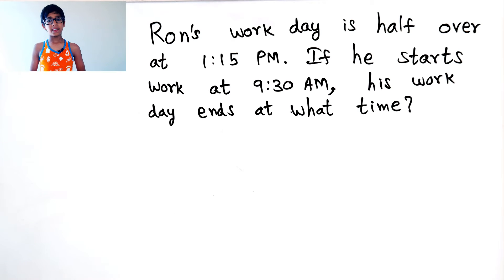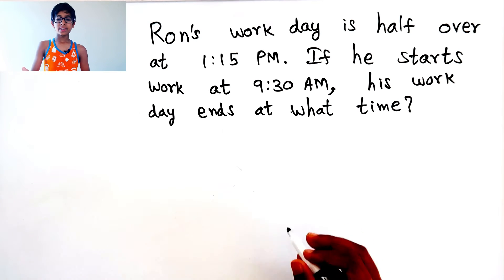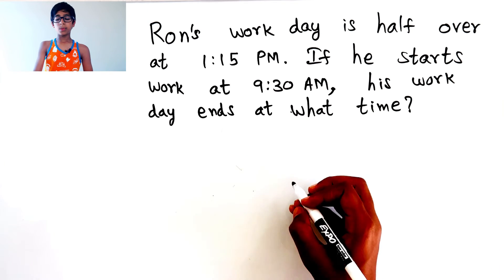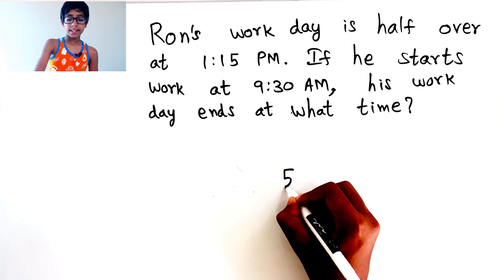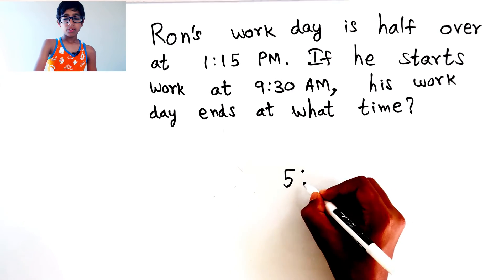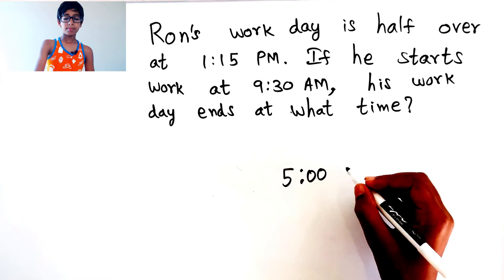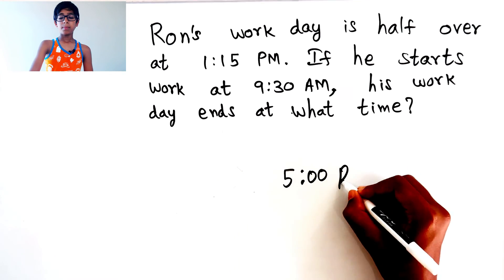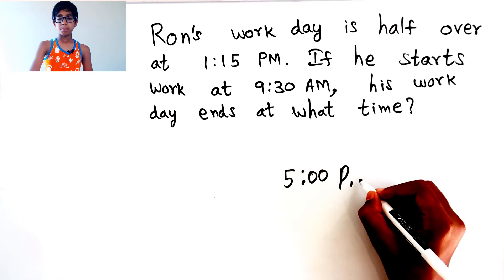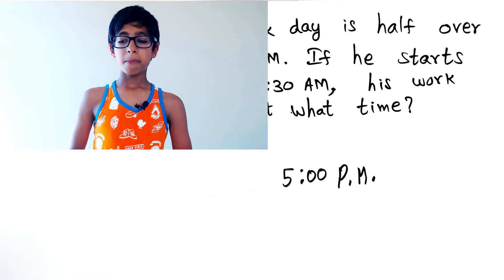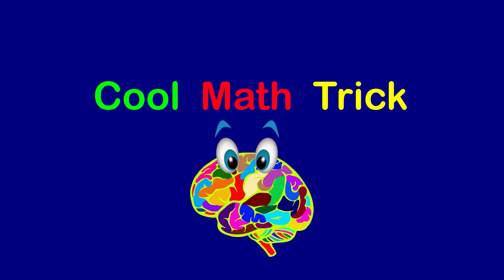So, the answer is Ron's workday ends at 5:00 PM. Let's keep doing our math.